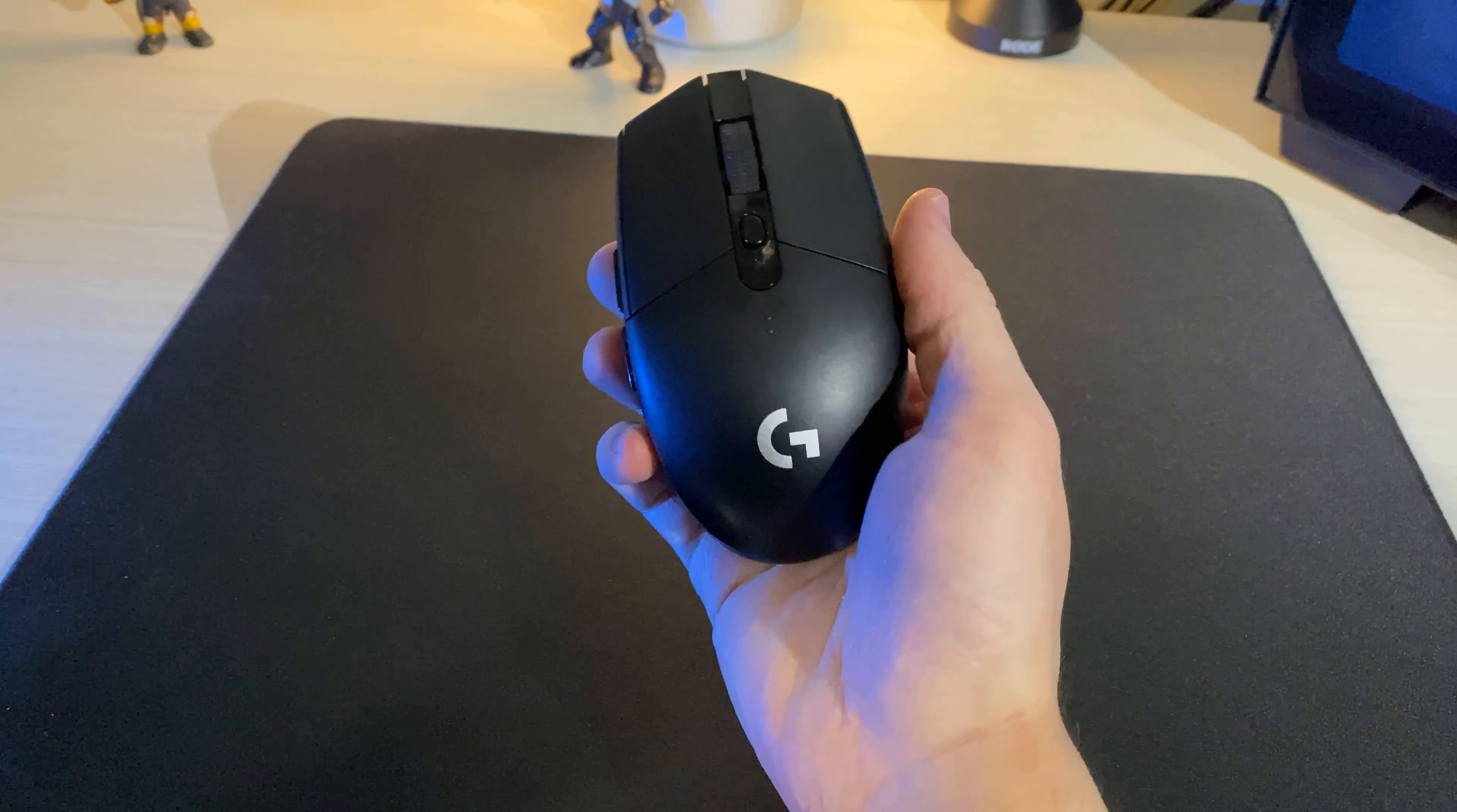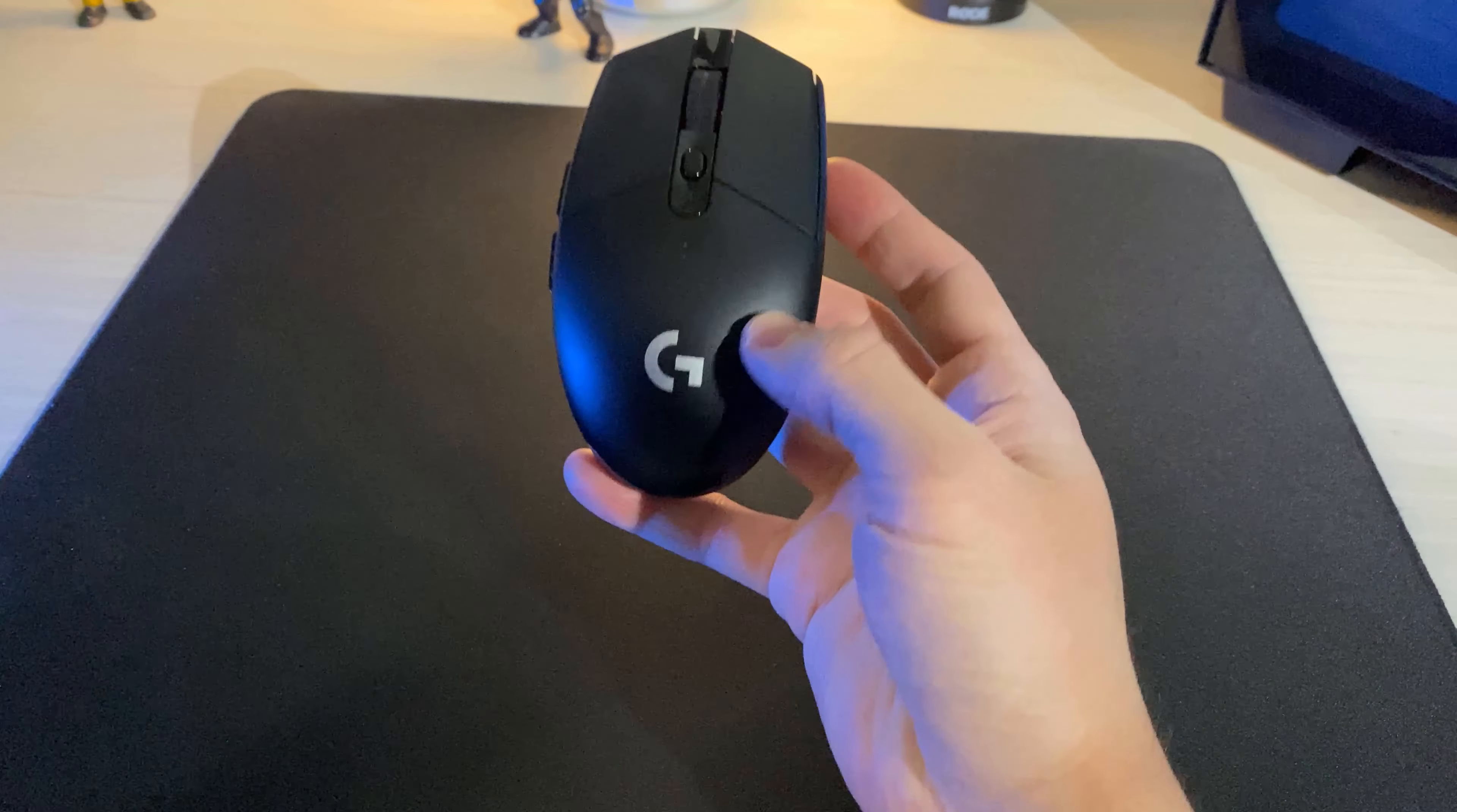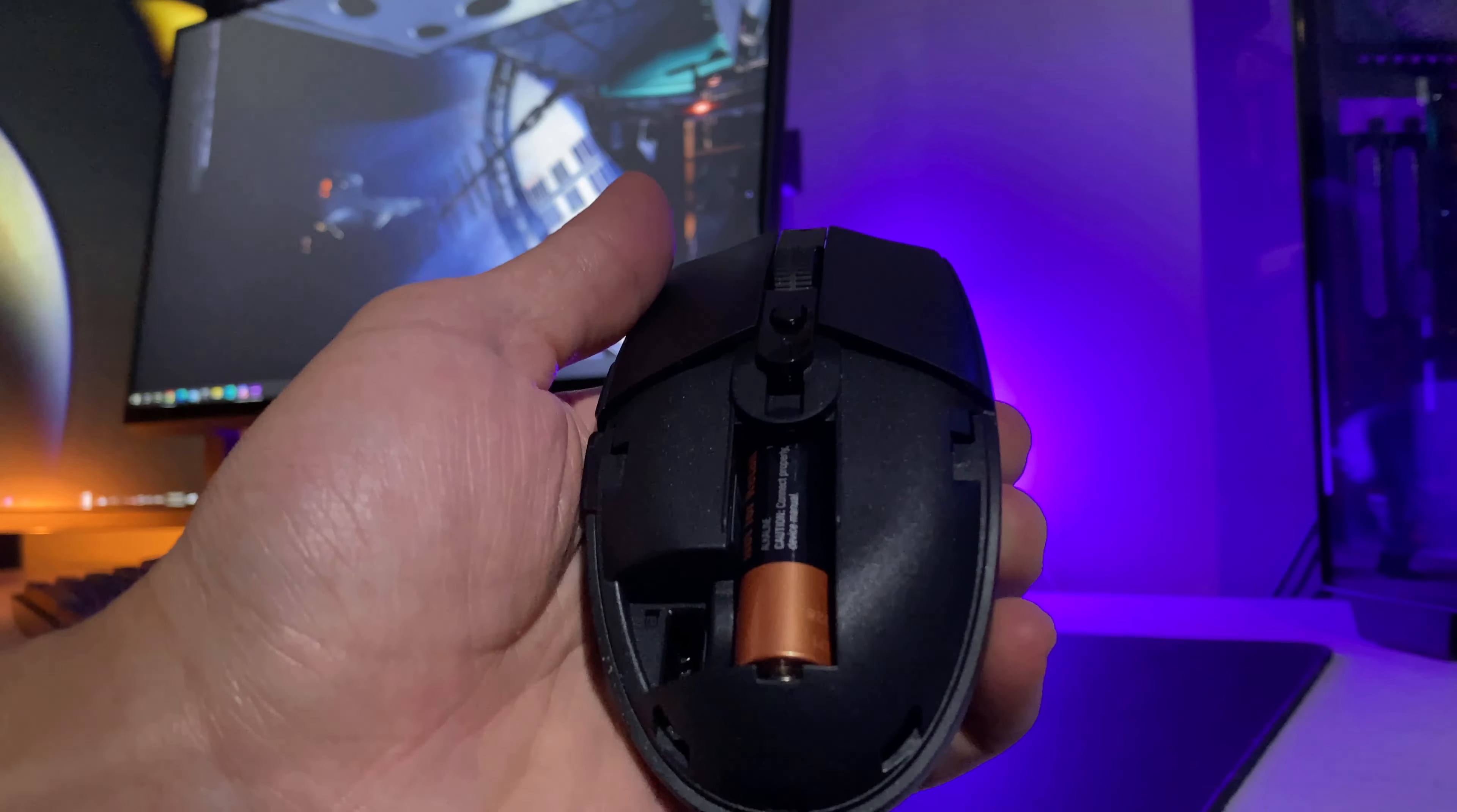The G305 also comes with a small USB dongle for your PC, which is also excellent for when you're on the go. With the ability to take the USB dongle with you alongside your mouse, no problem, with the small space provided inside the mouse itself.